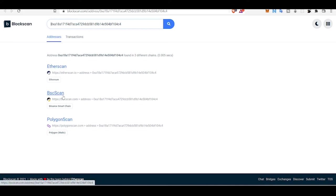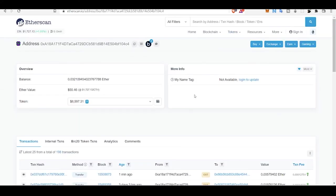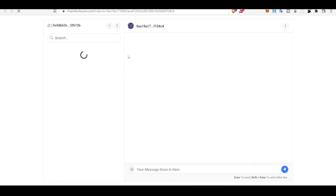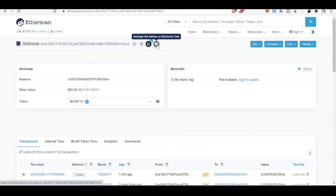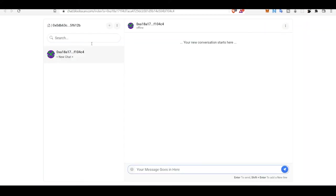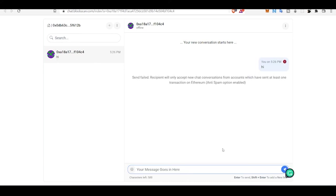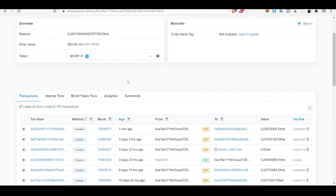There is something like wallet-to-wallet chatting application. This is using Blockscan Chat. It is in beta phase right now and you can use this application to chat from different wallets. If I want to send the message 'hi', I can just chat it. That's how this thing works.